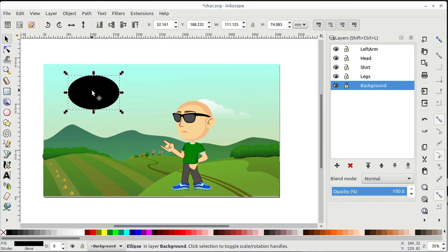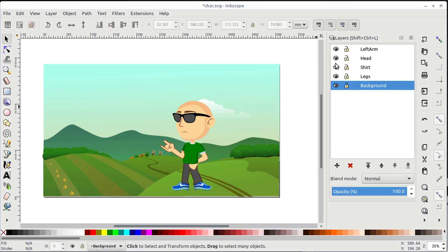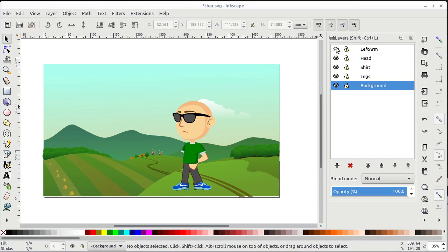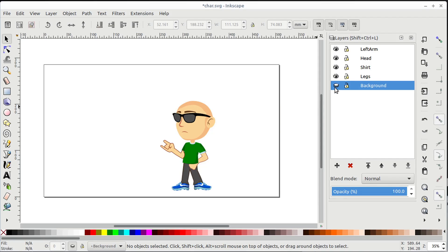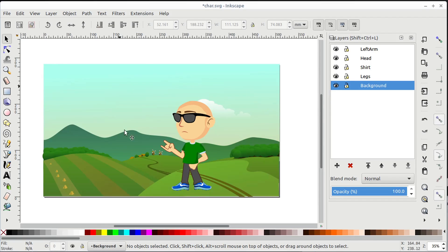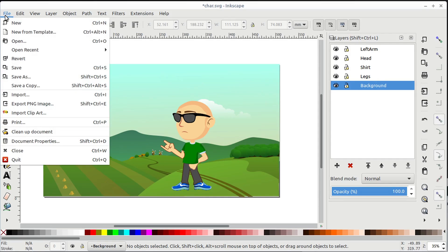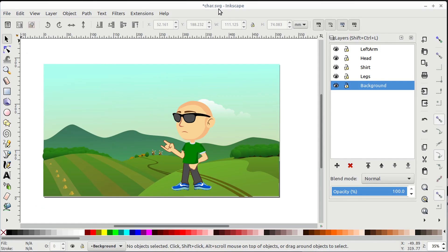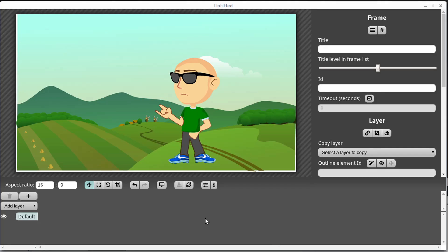In order for this to work, you have to put things on different layers. I have the head on its own layer, the left arm on its own layer, the shirt on its own layer, and then the legs and the background. Once everything is on a layer like that, you just save your document as an SVG file — and that's what I have brought into Sozi right here.